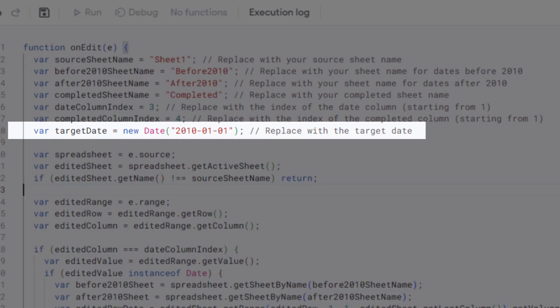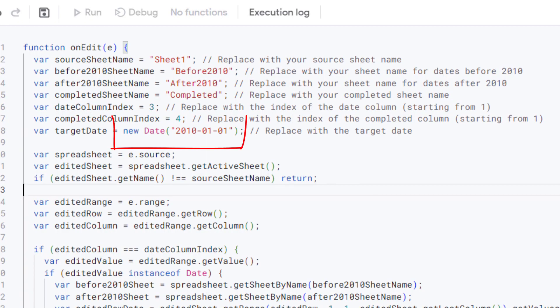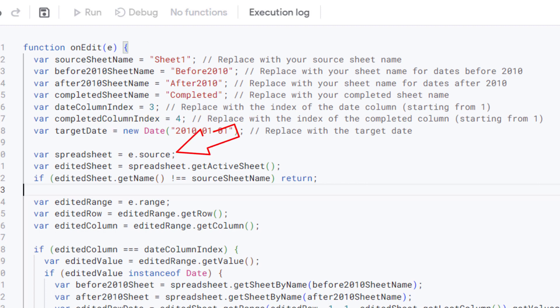Now this variable holds the target date for the date condition. Rows with dates before this target will move to the before 2010 sheet. Replace this date with your desired target date.